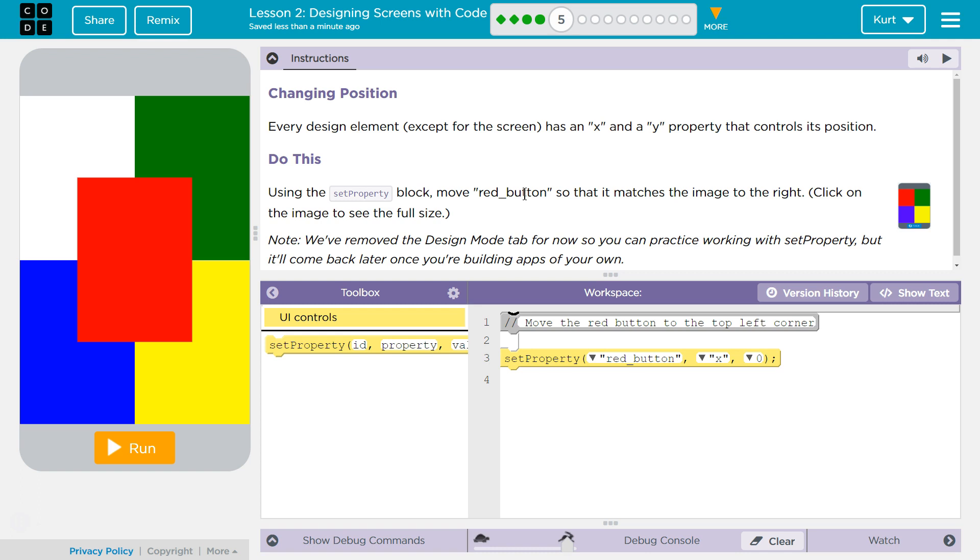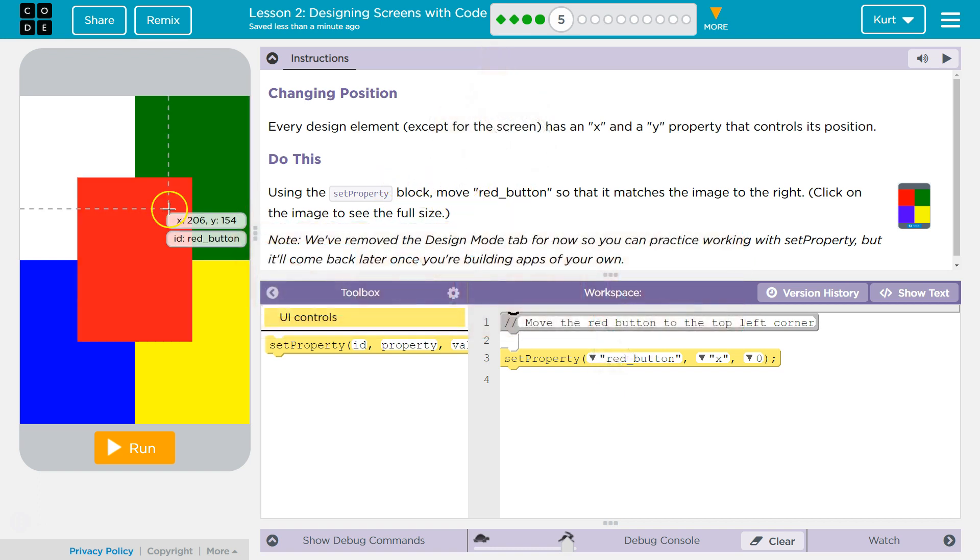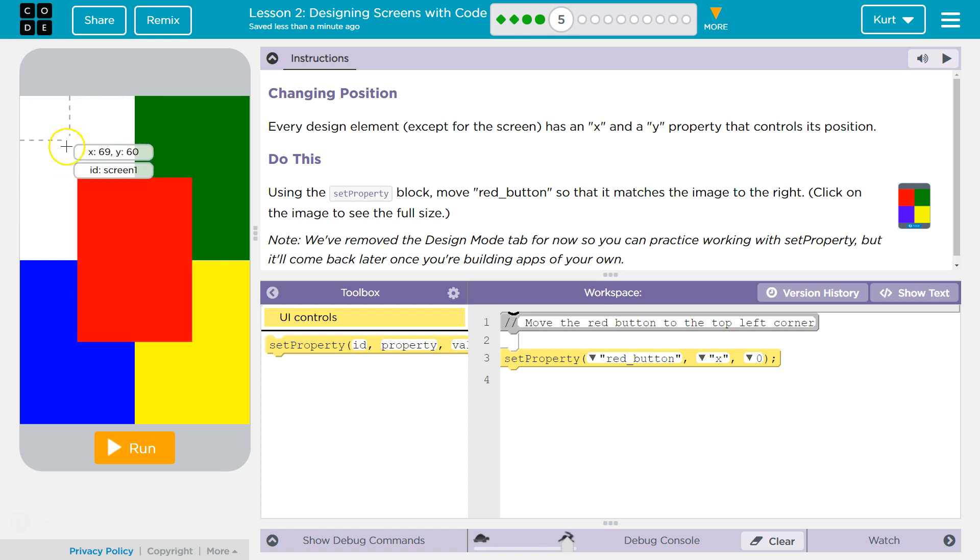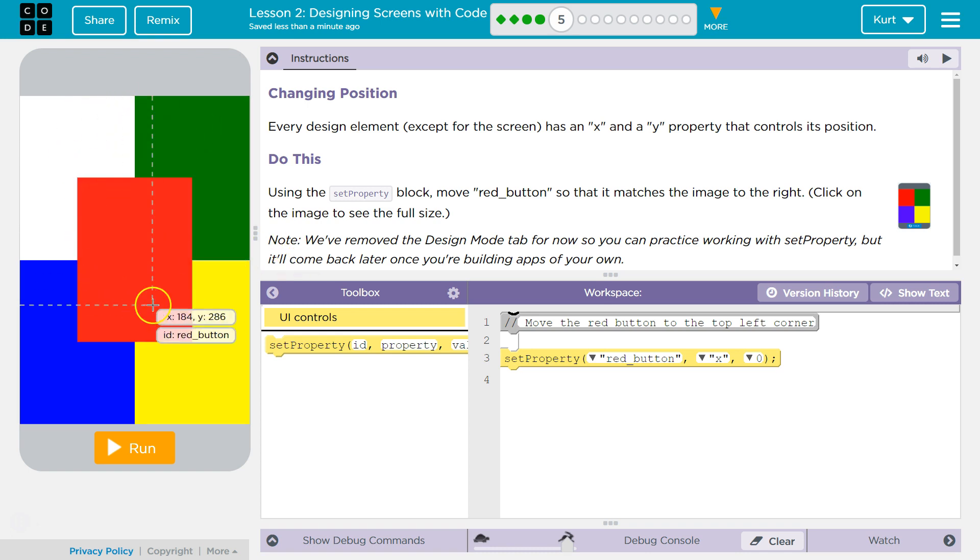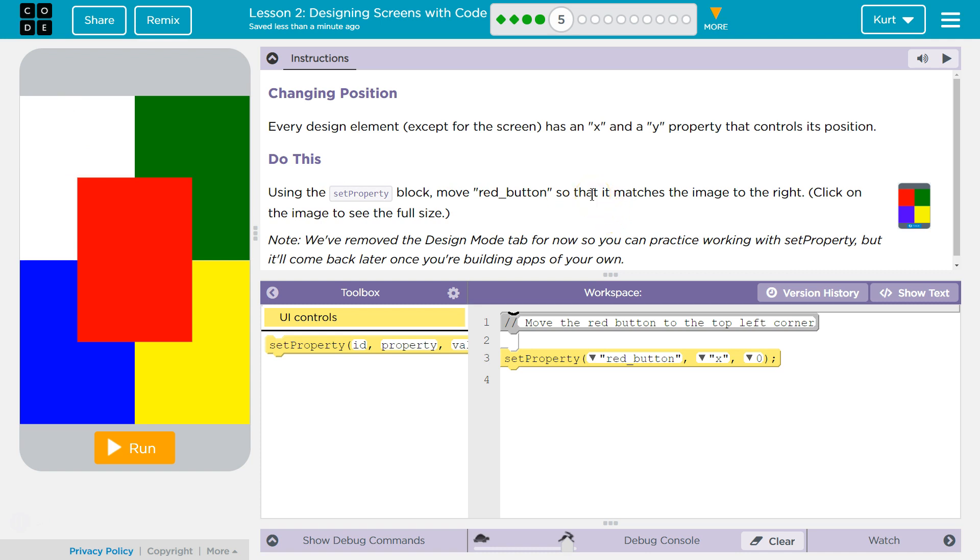Every design element, except for the screen, has an X and Y property that controls its position. Do this: use the set property block to move the red button, which is this. Notice that on the screen right now it does say X and Y, so we can know where to position things because there's a big grid hidden behind the screen, and it's how we tell the computer where to put things.